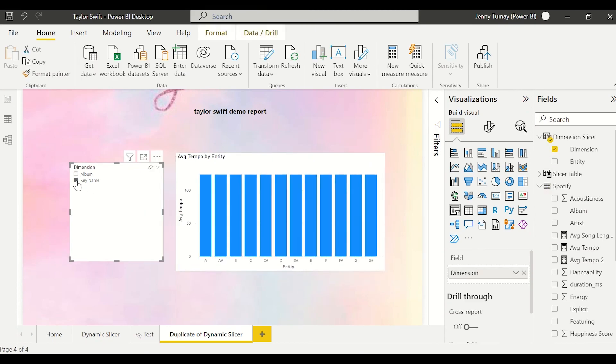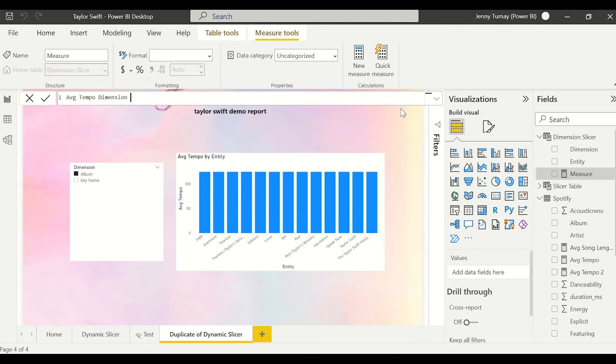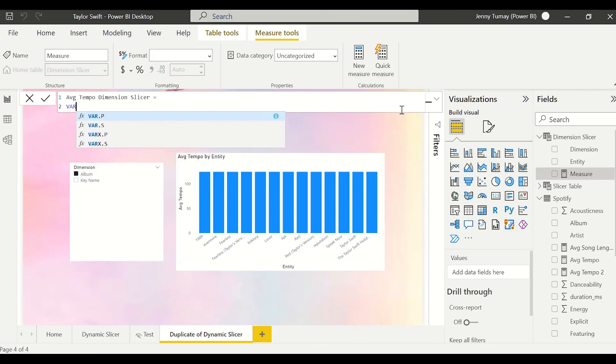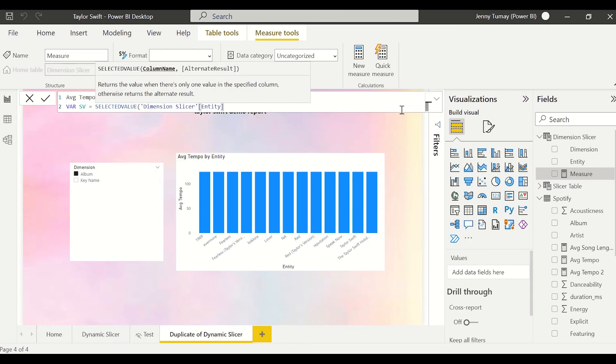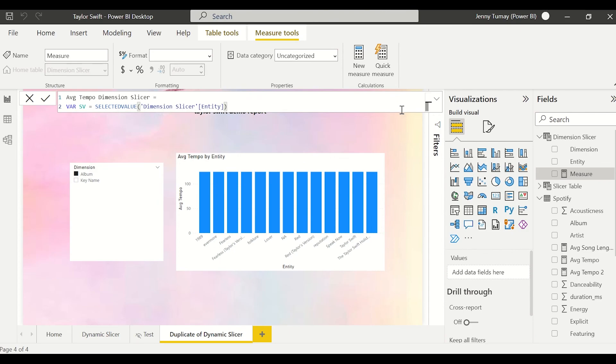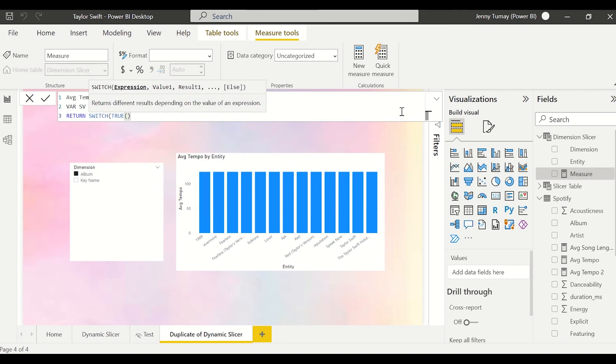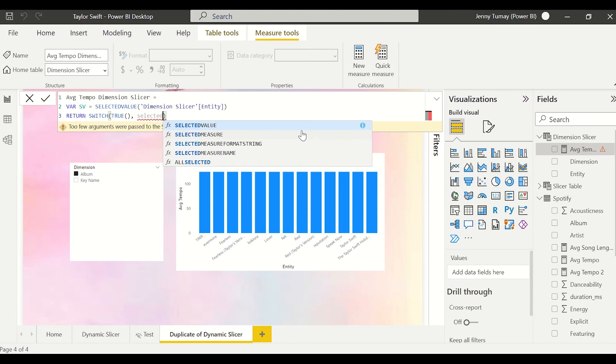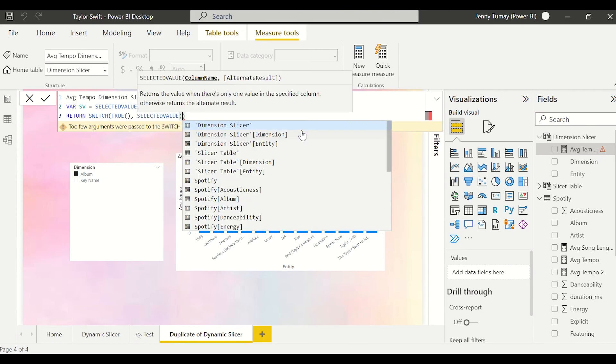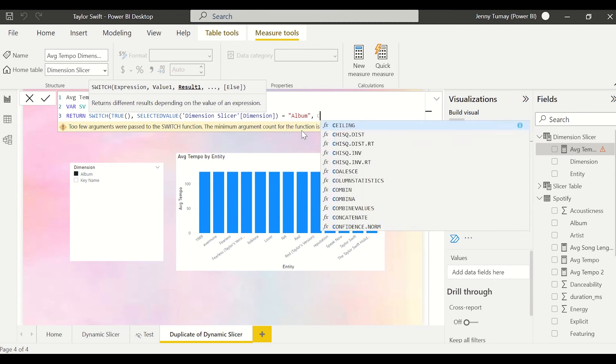I'll create a new measure called average tempo dimension slicer. And we're going to start with creating a variable SV selected value, and we're going to say the selected value is the entity in the dimension slicer table. Then we're going to return SWITCH TRUE, which is basically a glorified if statement. We'll do selected value dimension slicer dimension equals album. So it's saying if album is selected in the dimension slicer.